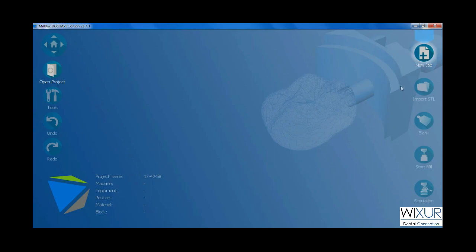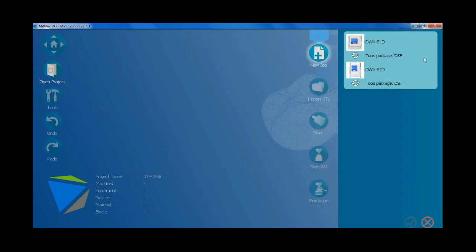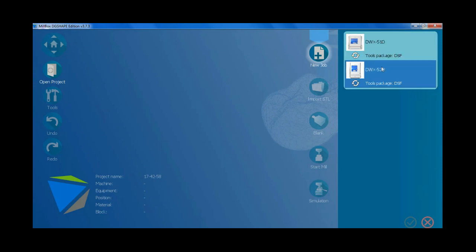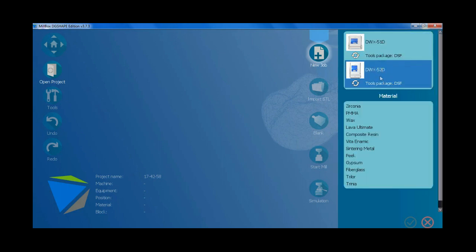Look at the menu on the right side. Click on new job button. Choose which milling machine to work with. Choose the production material.